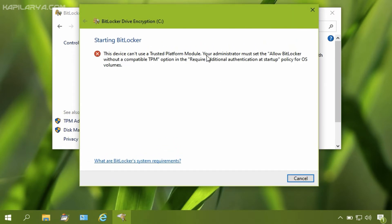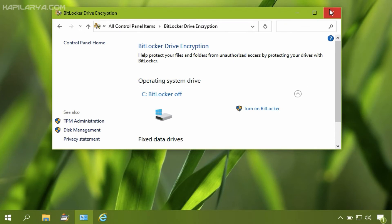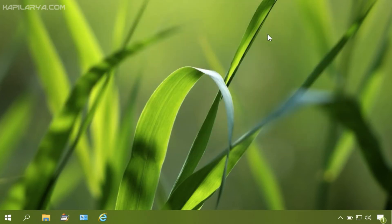I see the error that BitLocker cannot be enabled without a compatible TPM. It asks me to configure the 'Require additional authentication at startup' Group Policy setting. Once I configure this Group Policy setting, this error will not occur. Let me show you how — let's close this window and open the Group Policy Editor by running the gpedit.msc command.